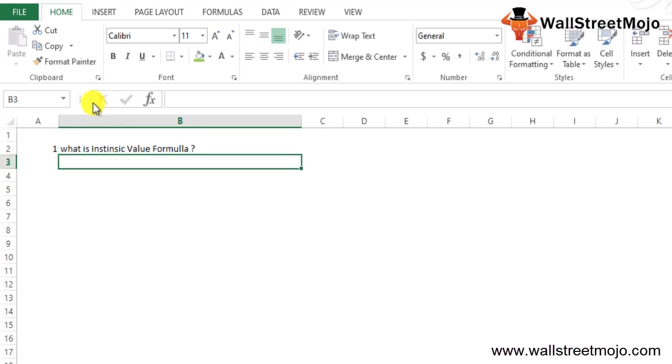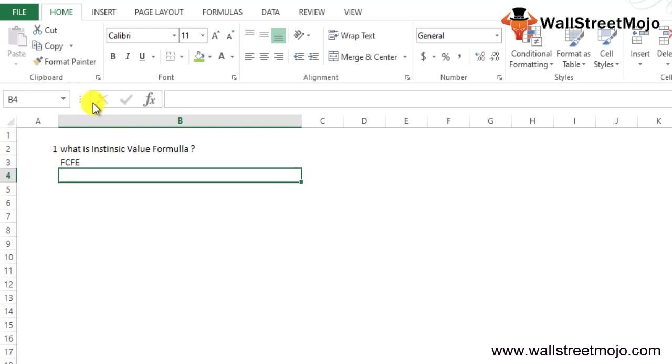First of all, I'll make you understand what is intrinsic value formula. The intrinsic value formula basically represents the net present value of all the future FCFE of the company during the entire course of its existence.